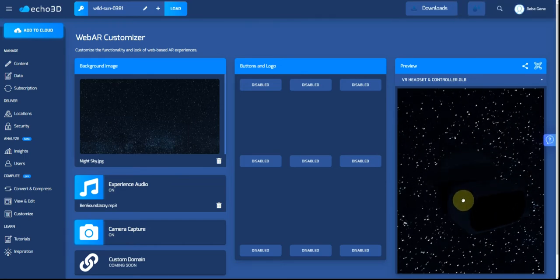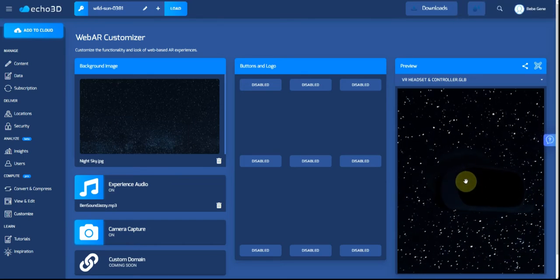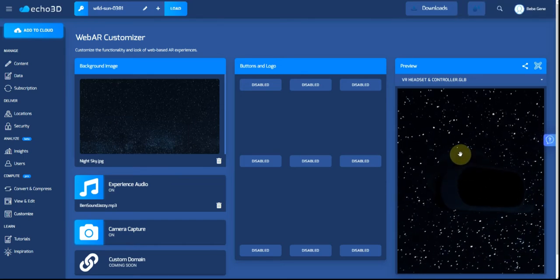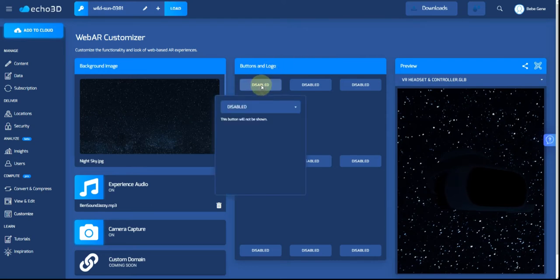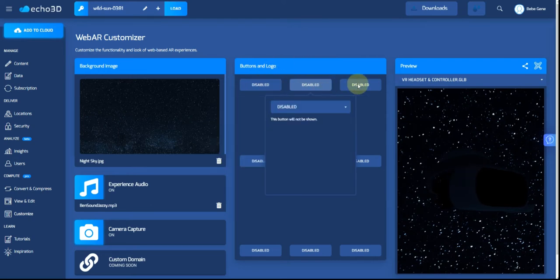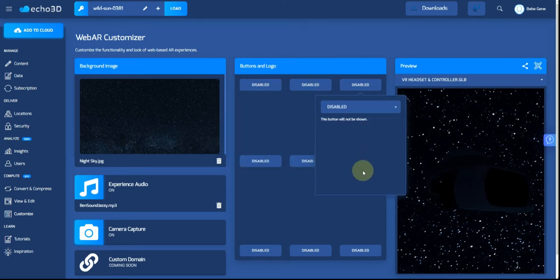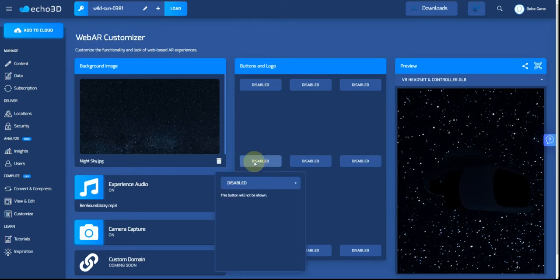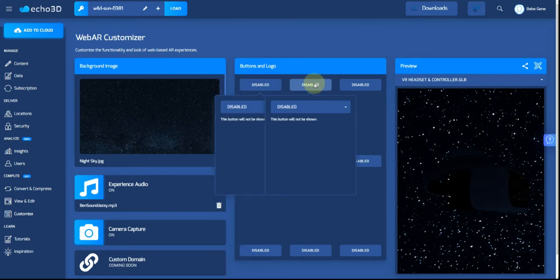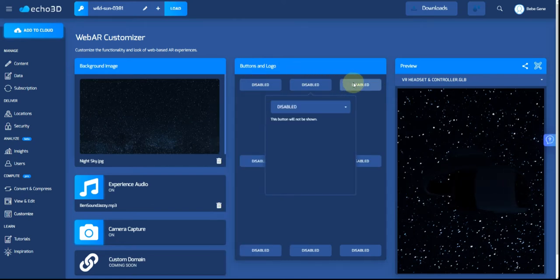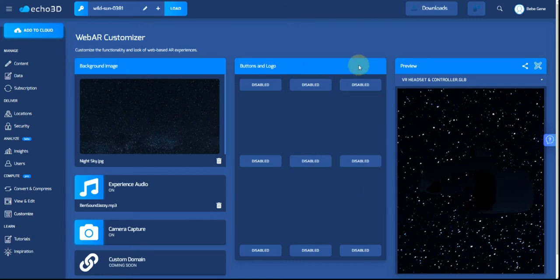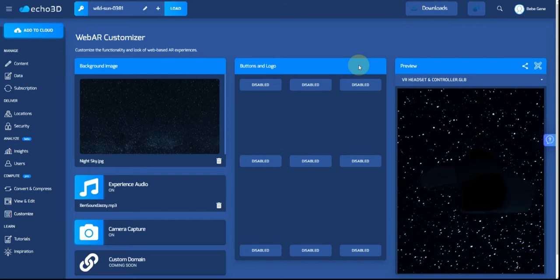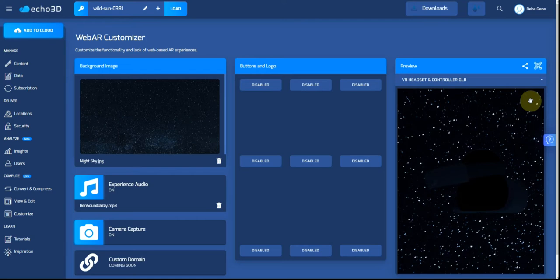Over here we have our buttons and logo, so the placement of these is exactly where it's going to show up on your mobile phone: top left, top center, top right, etc. There is a button that will be there once the experience is on your mobile phone called 'see in AR.' If you don't see it here in the preview, don't worry, it'll show up once it's on mobile.